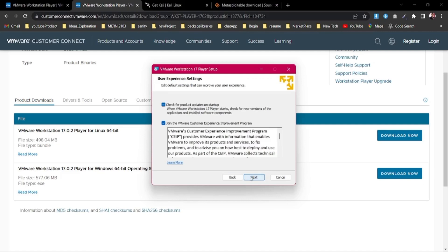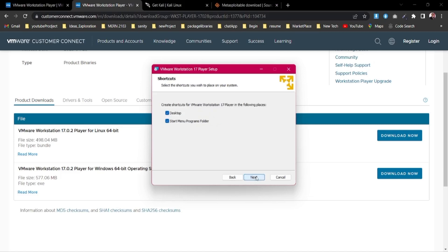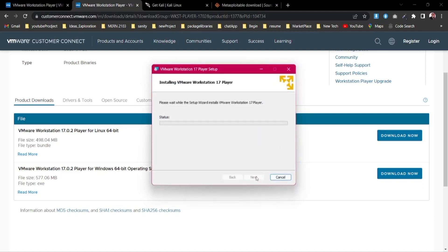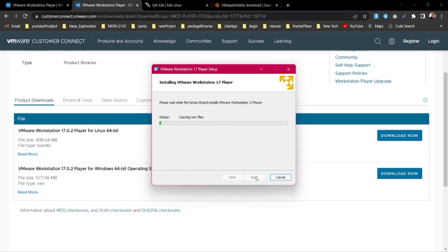I don't want the enhanced keyboard driver so I'll leave that unchecked. Also, I'm declining to join the customer experience program. Now it's going to install all the dependencies required to run the application and install it on my computer.